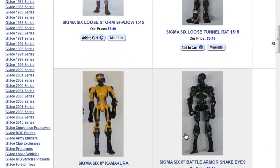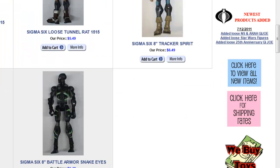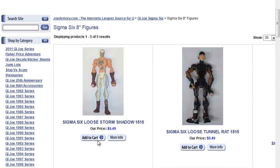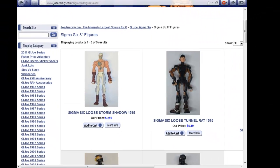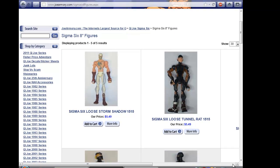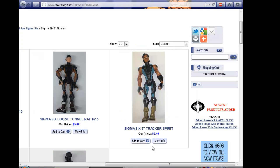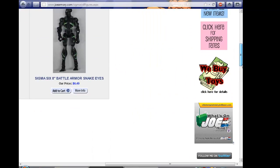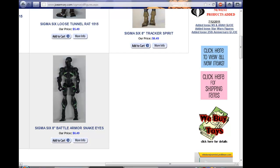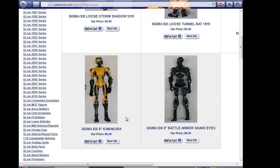they have Kamakura and Battle Armor Snake Eyes. Of course these figures, these two up here Storm Shadow and Tunnel Rat are $5.49.